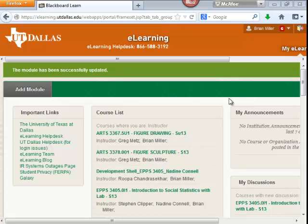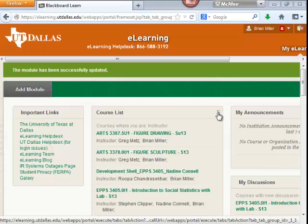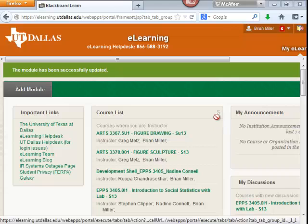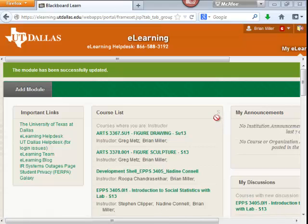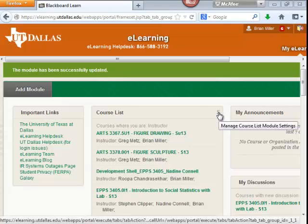In the course list to the right, if you hover over the course list, you will see something called Manage Course List Settings. It's denoted by a small S in the right-hand corner.